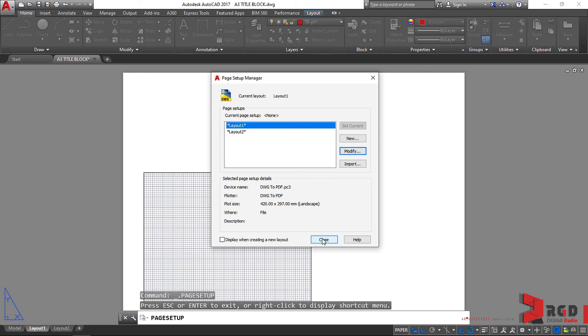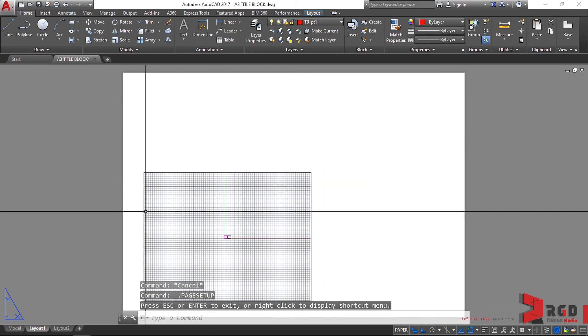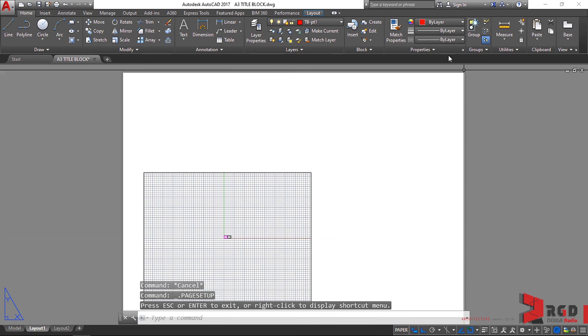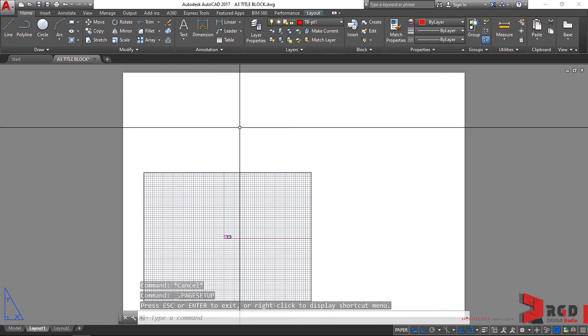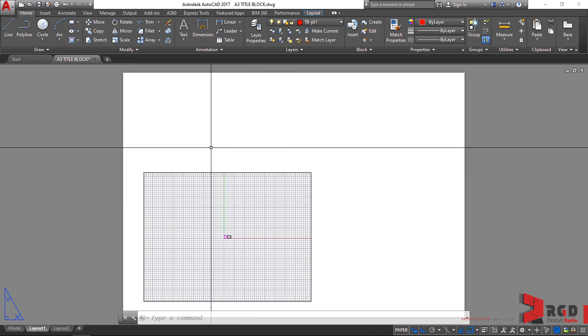And then close. We have set now our paper correctly into the appropriate size of A3 size paper.